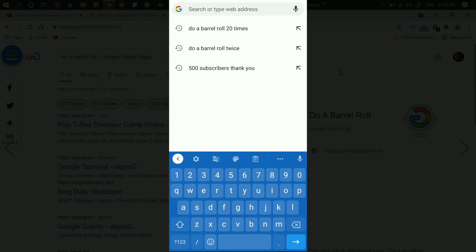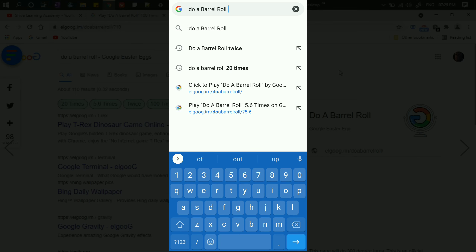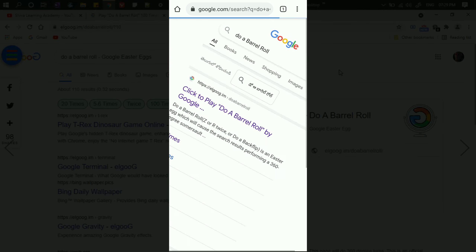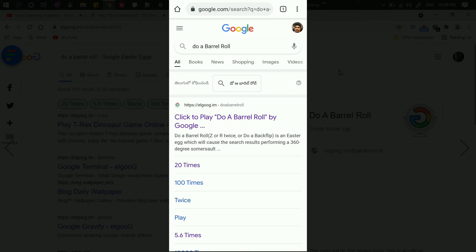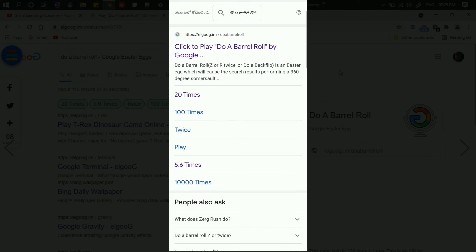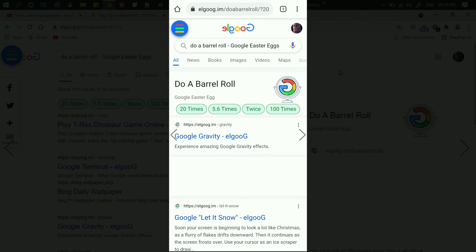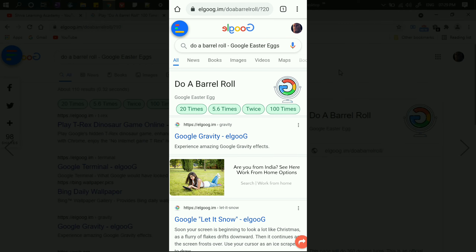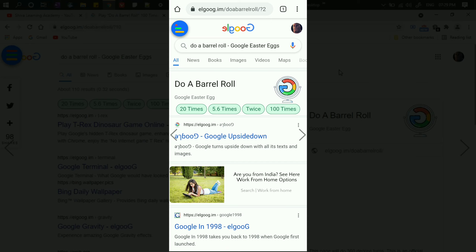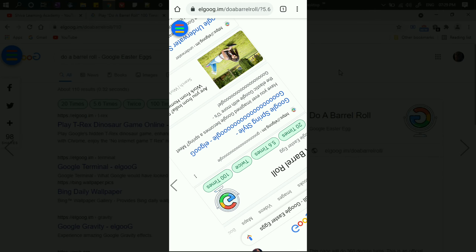On mobile, you need to type in Google Chrome 'Do a Barrel Roll.' So you can type on this page and do a Barrel Roll, and click on this page. In the same way, you rotate the page — you can rotate the page 10 times.